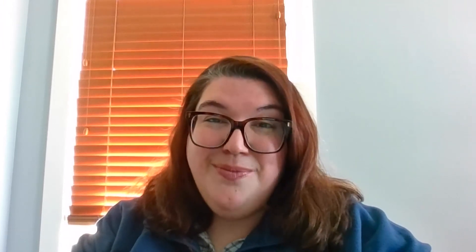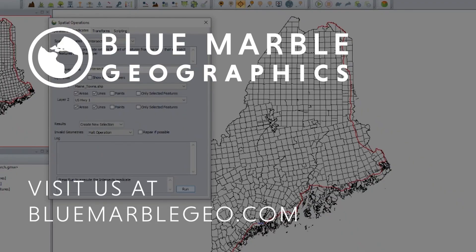Nate, thank you so much for showing us how to do that in Global Mapper 23.1. I know that our users will find it very useful in their day-to-day workflows. To learn more about Global Mapper and Global Mapper Pro, please visit our website today. And as always, thank you for joining us for this episode, and we hope that we'll see you next time. Thank you.